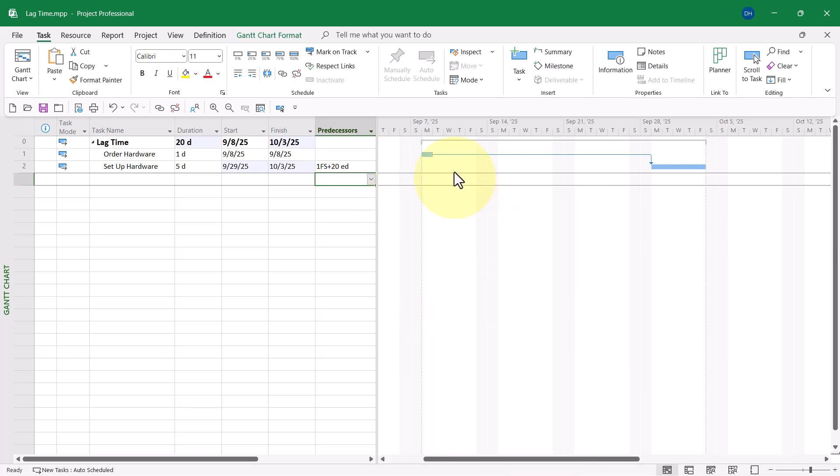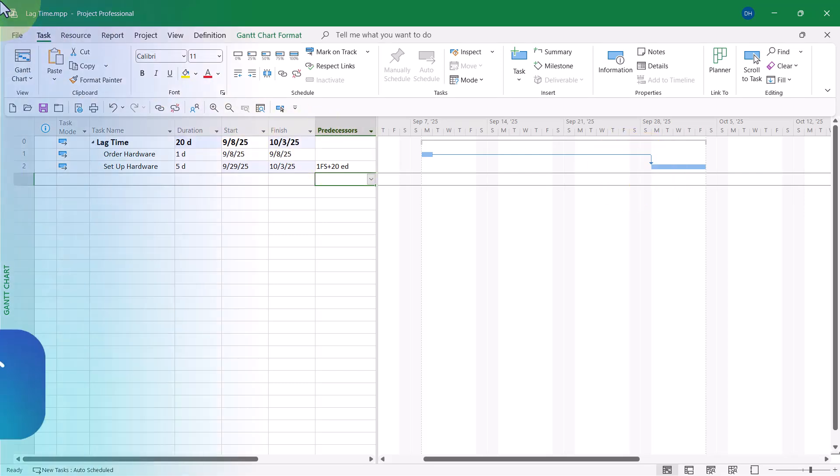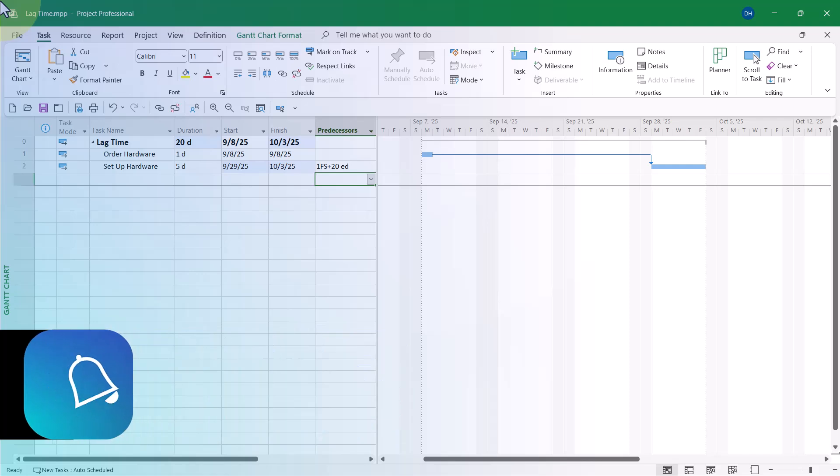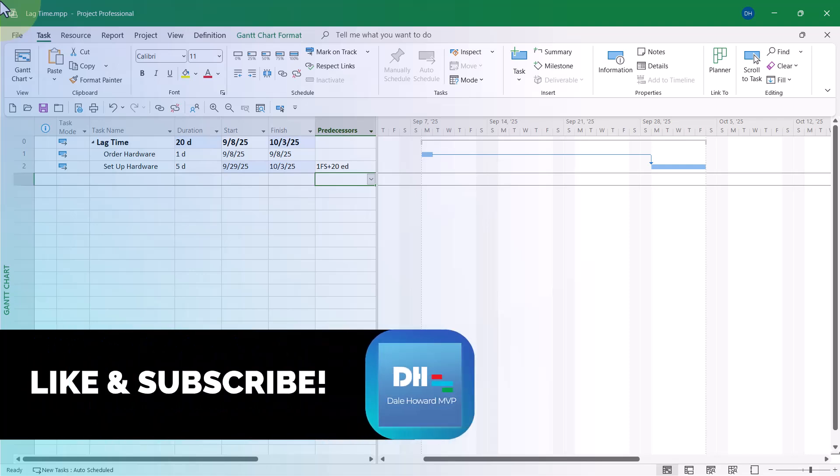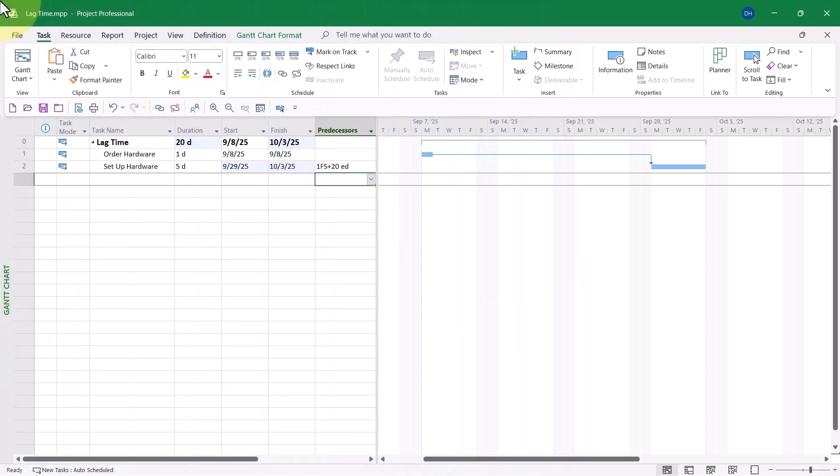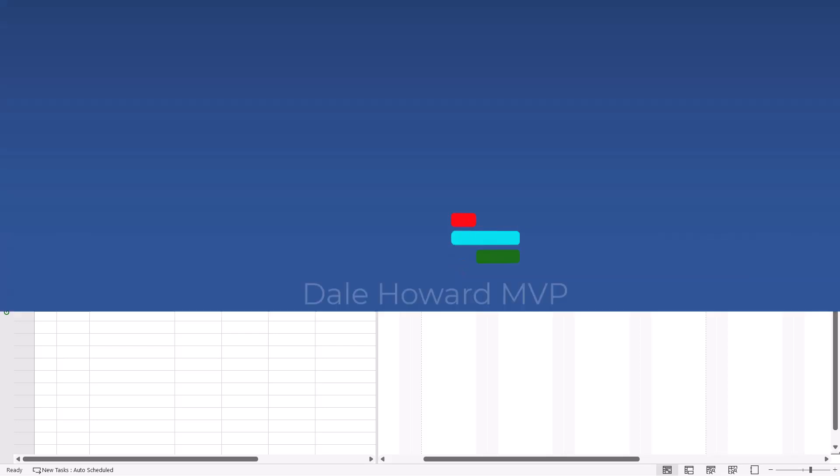I can actually count up. Here's six days plus seven more. That's 13. Plus seven more. There's 20 calendar days. That is how to enter lag time in calendar days and not in working days.